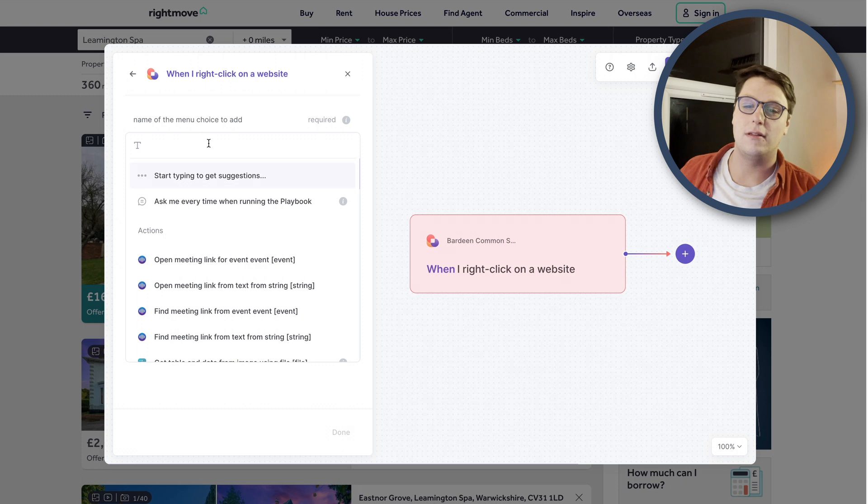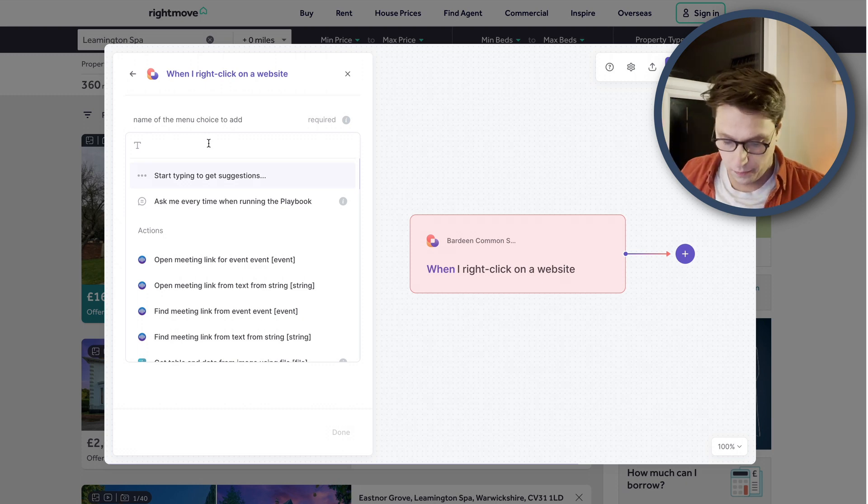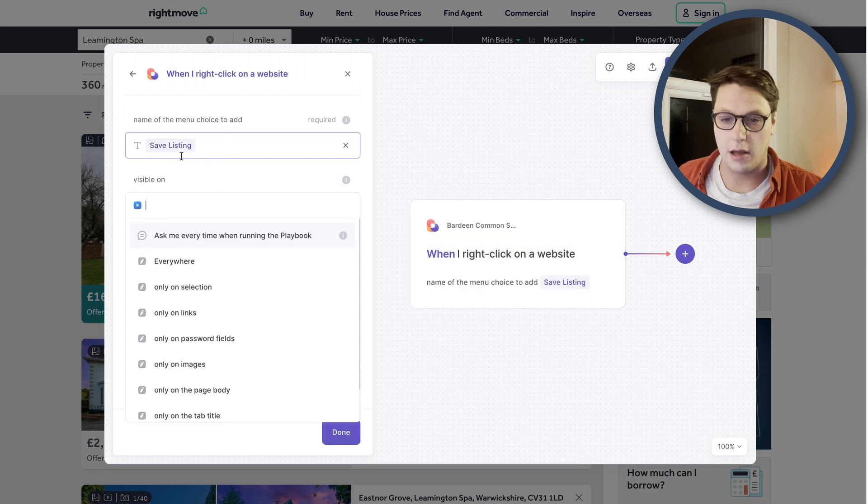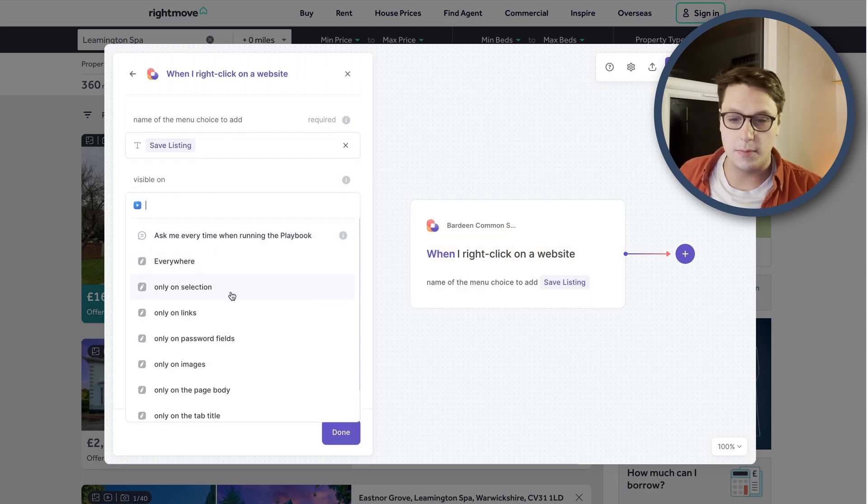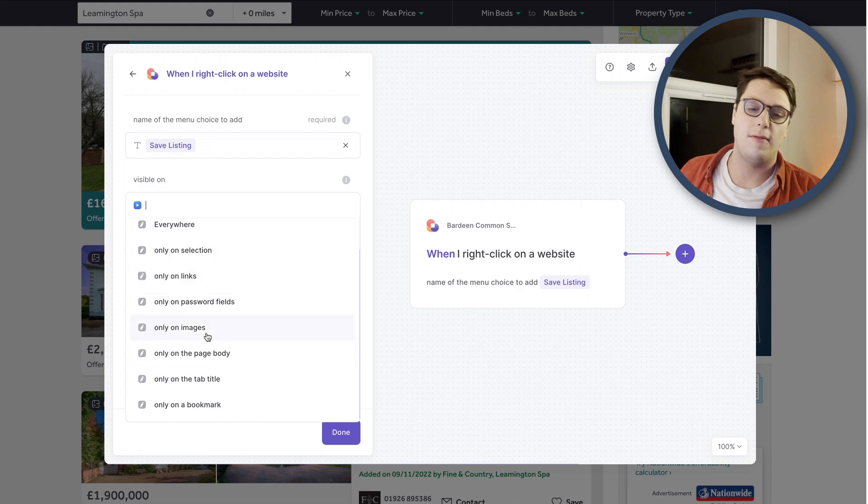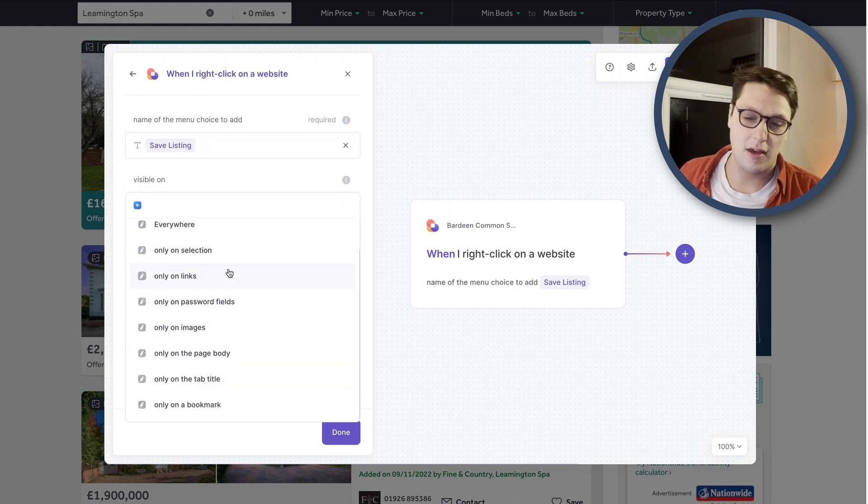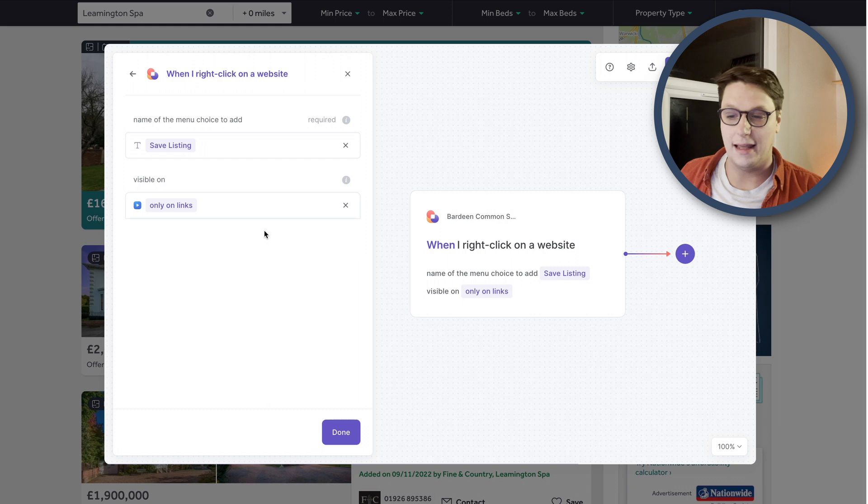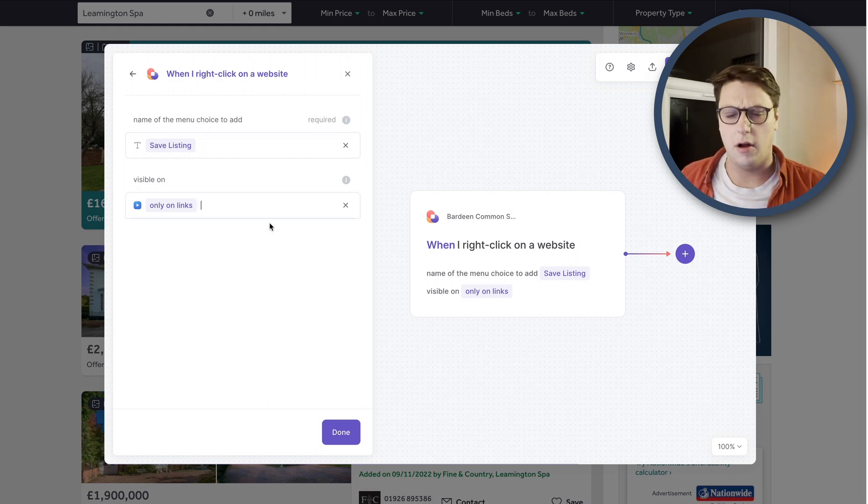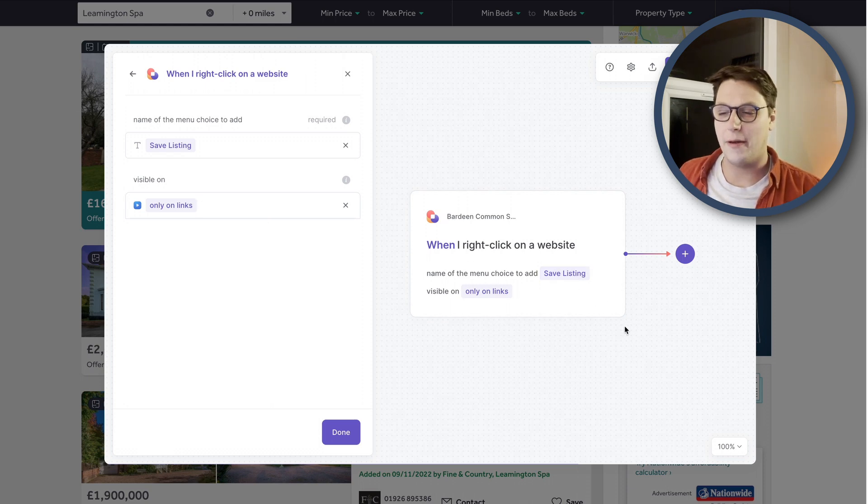it's going to ask you for a name. So I'm going to call this save listing. So when I right click, that's what it's going to come up with. And it asks you where it should be visible on. And you can say it's only visible on specific bits of the site. So if you only wanted images or only on the page body. In this case, we only actually want it on links because we want to use the link as the page that should be scraped rather than the page that we're already on.